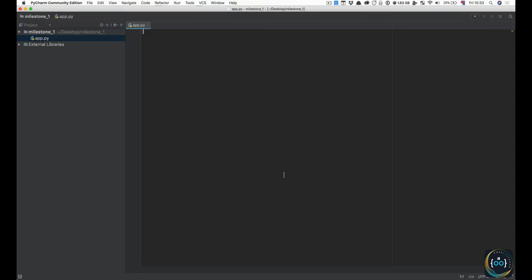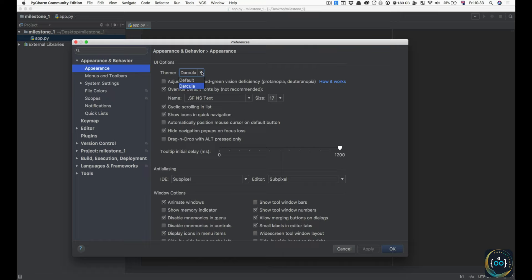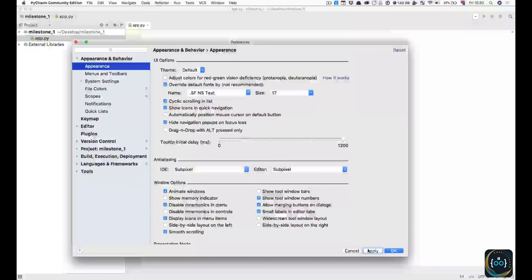I wanted to show you that you can change from white to dark if you prefer it. All you have to do is go over to your Preferences, and in Appearance you can choose your theme. You can go to Default, and that'll be the white theme — that's what we're going to be using throughout the course.